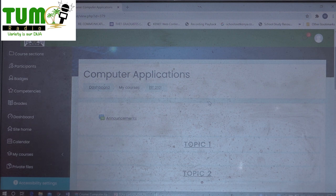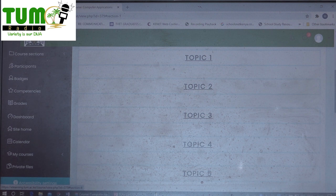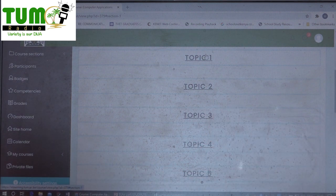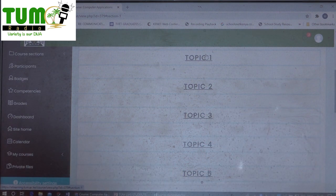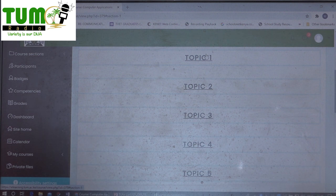When you begin learning, you go and click, for example, Topic One. When you click Topic One, the content will open and you start learning. So it is that simple.